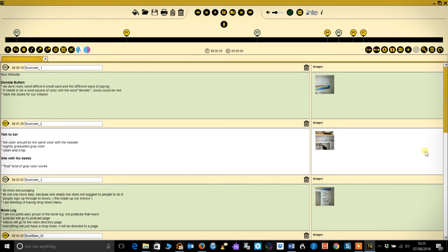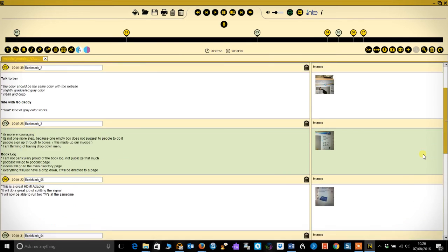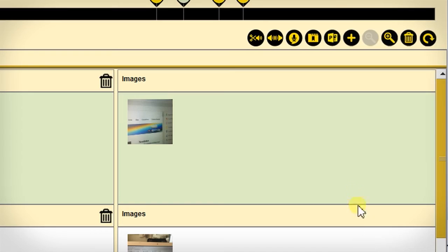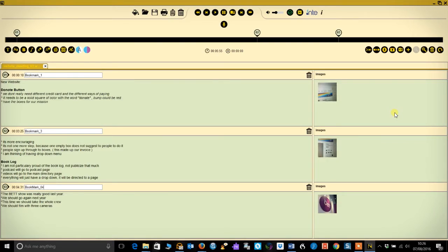For instance, I can color all of my notes that need further research in green. Not only does this make it easier to identify sections by sight, but it also allows you to filter notes so you only see the sections of interest displayed.